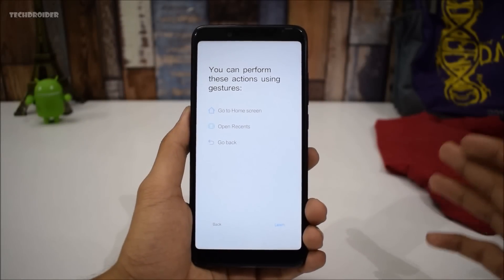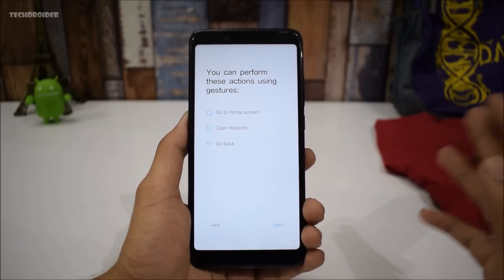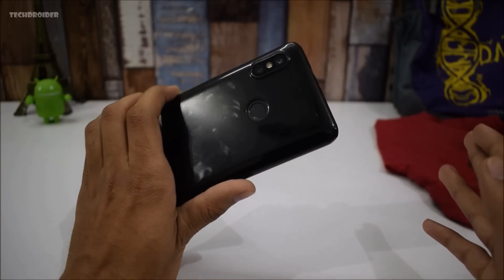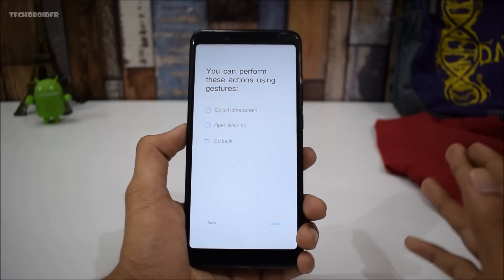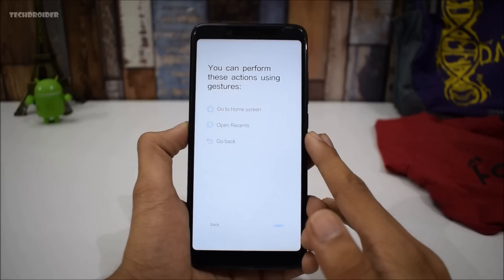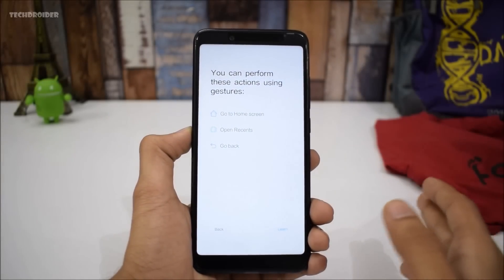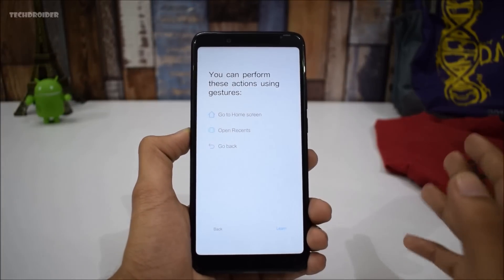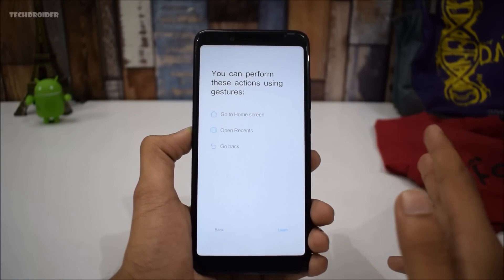Hey guys, making this quick video to show how you can perform iPhone X-like gestures on your Redmi Note 5 Pro. This is the Redmi Note 5 Pro Indian variant, and I have installed the official Android 8.1 Oreo on the smartphone. The 8.1 Oreo is officially available for the Redmi Note 5 in China, and you can install it on your Redmi Note 5 Pro in India.